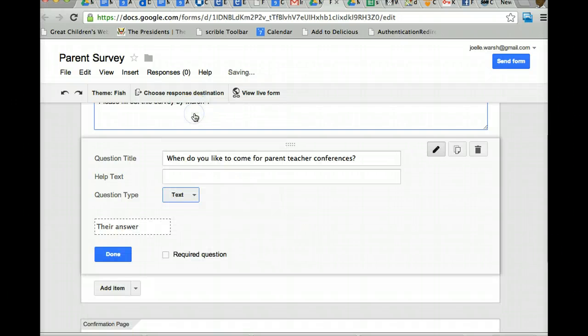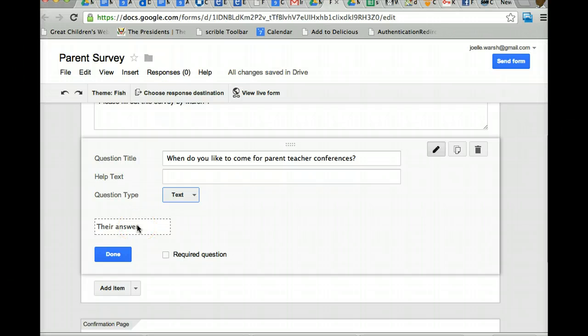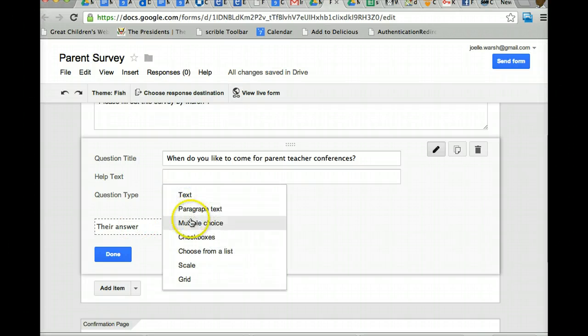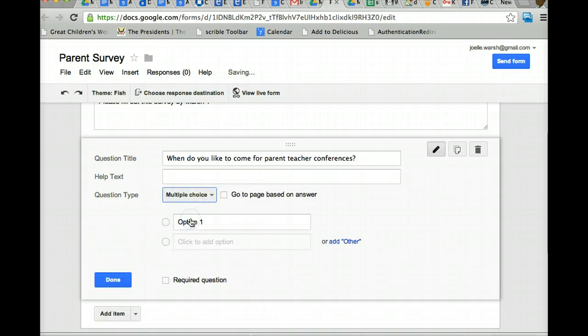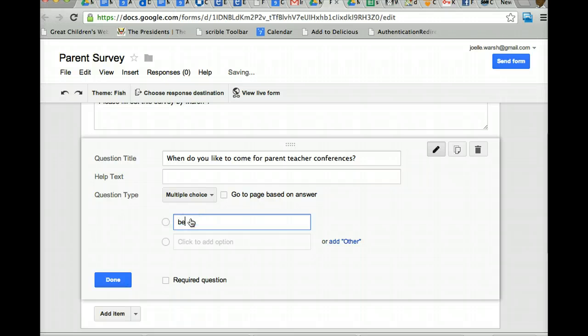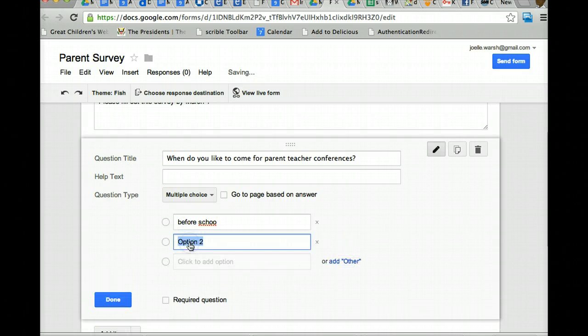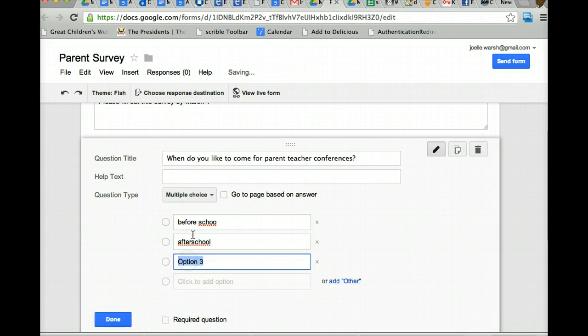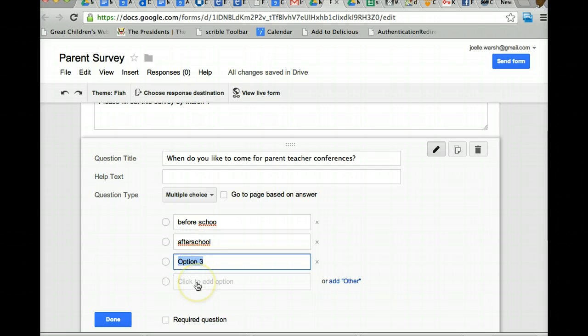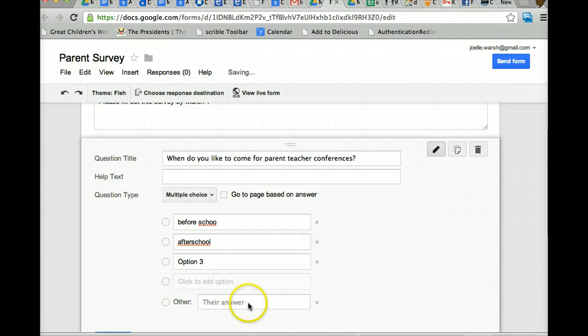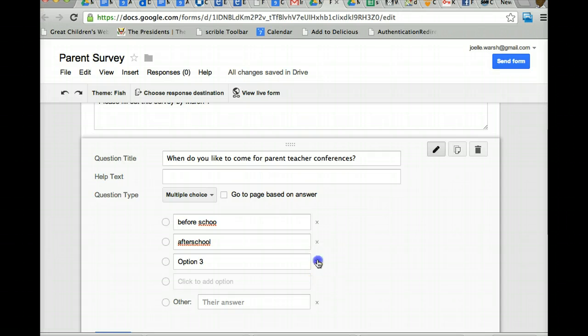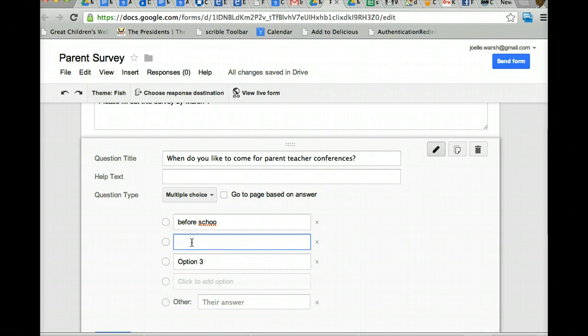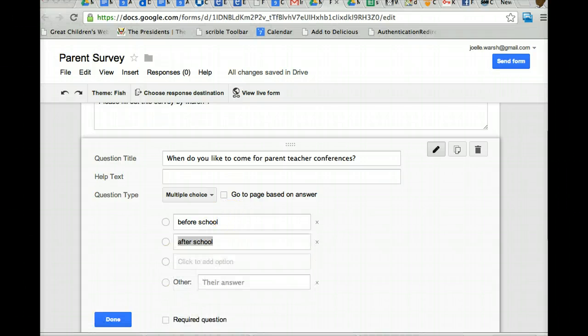So text question, just basic answer. When do you prefer to come for parent-teacher conferences? Maybe this is better for multiple choice. You could say, before school, click in the next box, after school, and it'll keep adding, as you click in the next box, it'll keep adding in other options. Or you could click in other and notice it gives them an answer. If you have too many boxes, all you have to do is click on the X and get rid of the different boxes. So excuse my spelling. And when you're done, you click done.